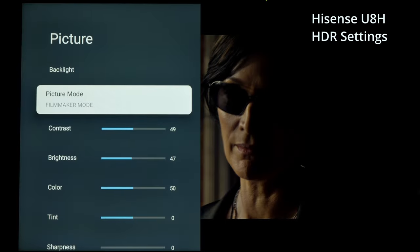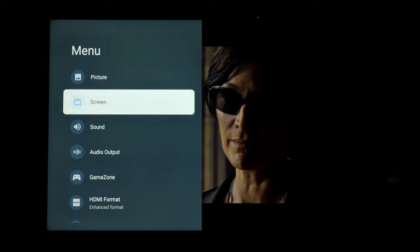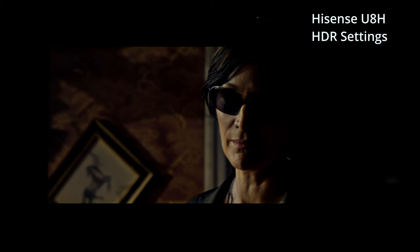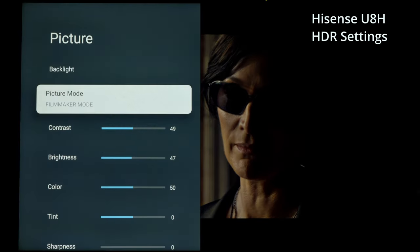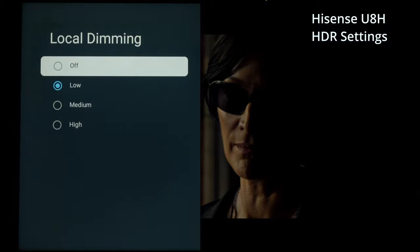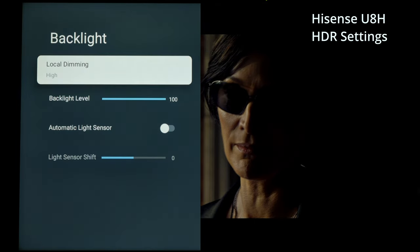For HDR movie settings — before you can even watch HDR on the U8H, you need to set your HDMI input to Enhanced Format. Use your remote, press the button just above the Netflix button, scroll down to HDMI Format, and select Enhanced — not Standard. For HDR picture mode, use Filmmaker Mode. Set local dimming to High — this is the most accurate for both shadow detail and black levels. Backlight level is 100.